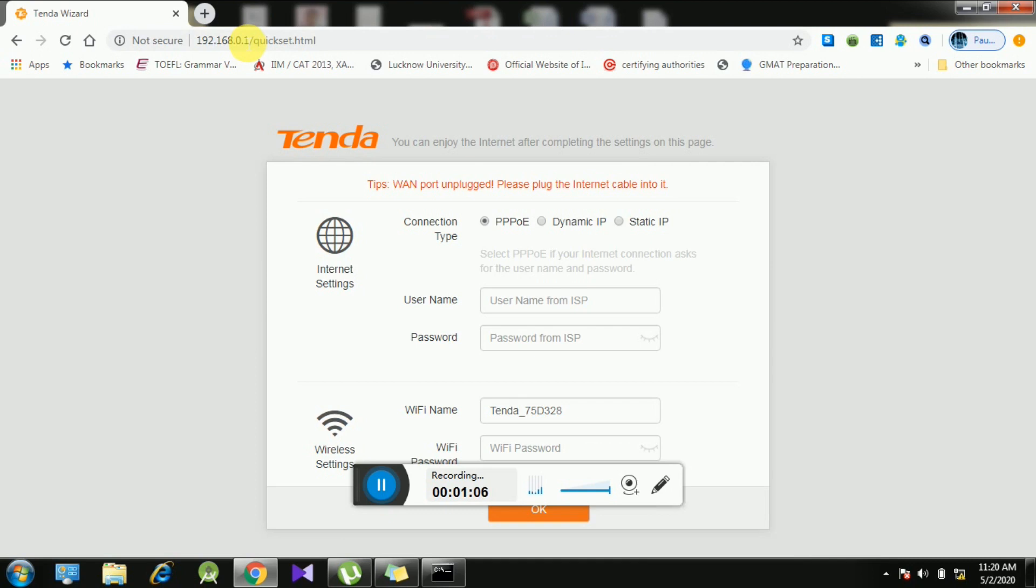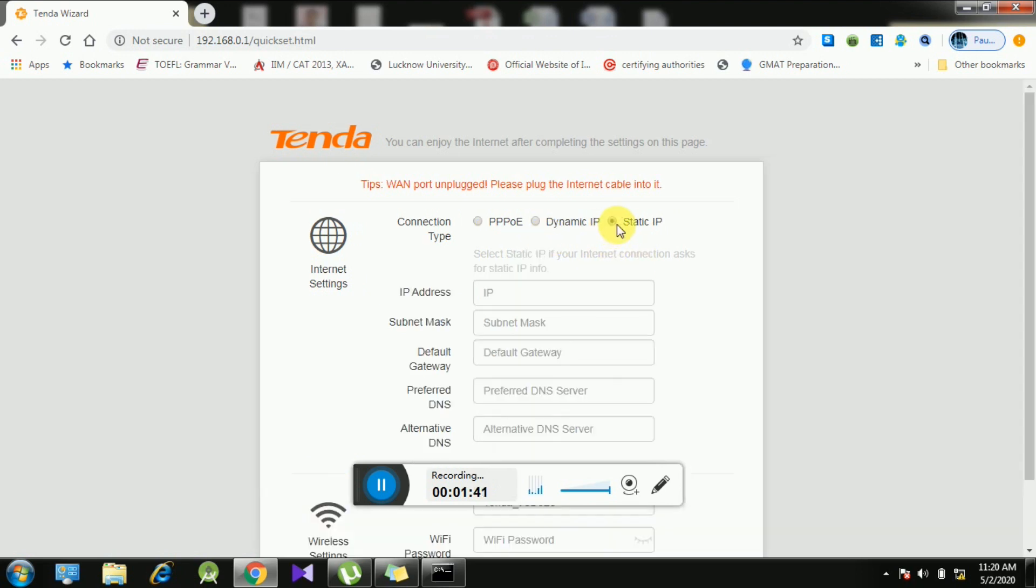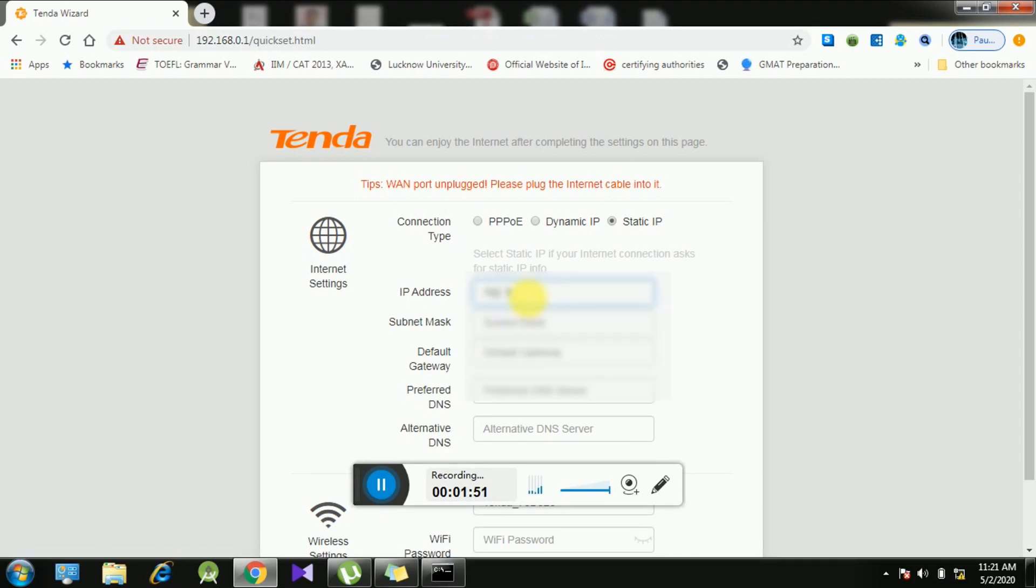Now we have opened our Tenda homepage. We have three options under connection type: number one is PPPoE, second one is Dynamic IP, third one is Static IP. It depends on ISP to ISP how your ISP is giving your connection - either on PPPoE, Static IP, or Dynamic IP. My ISP has given me a Static IP, so I am going to enter the Static IP. You can get your IPs from your ISP.